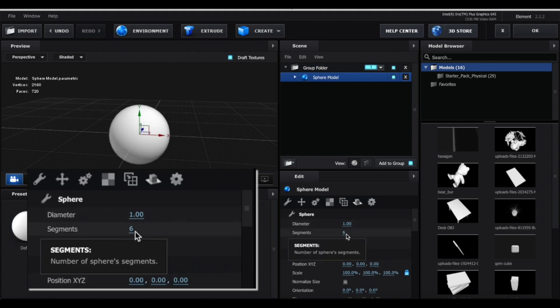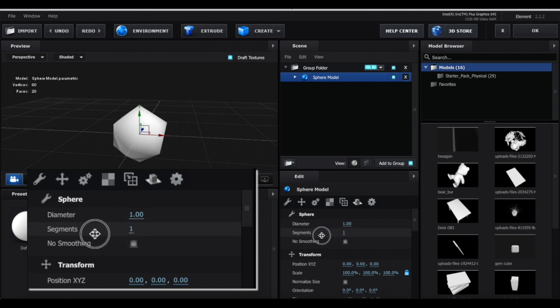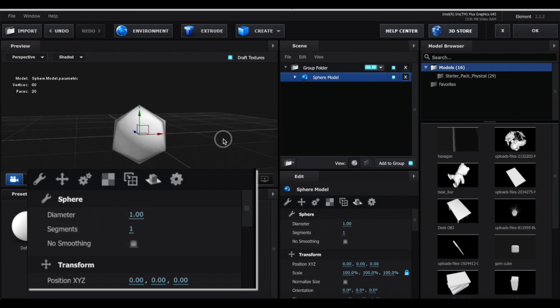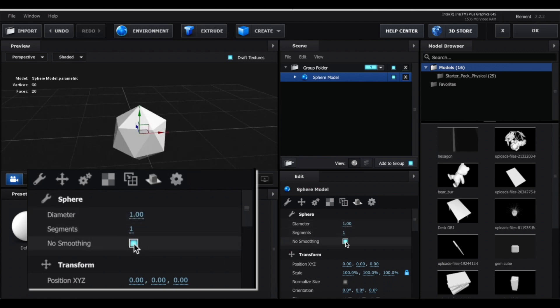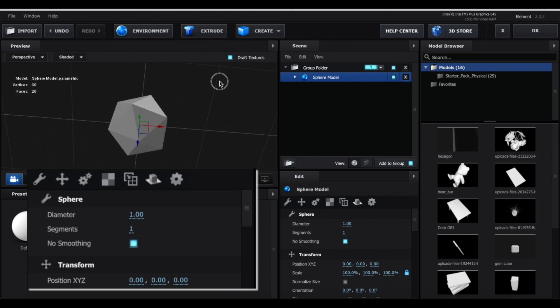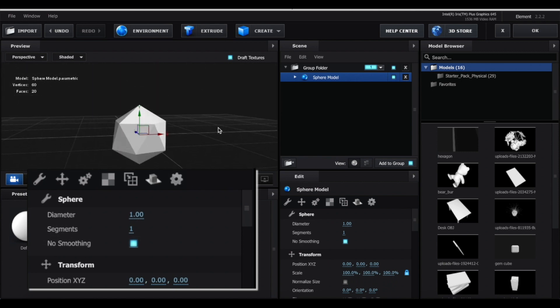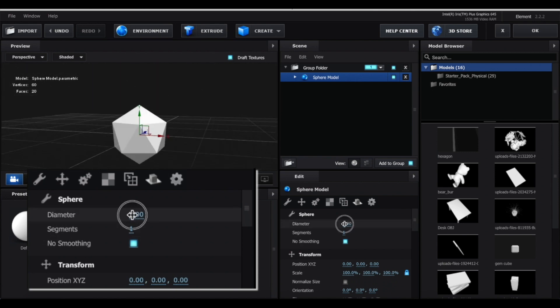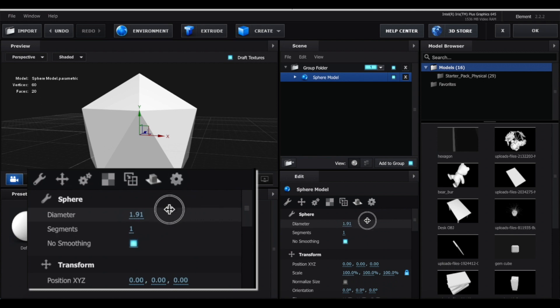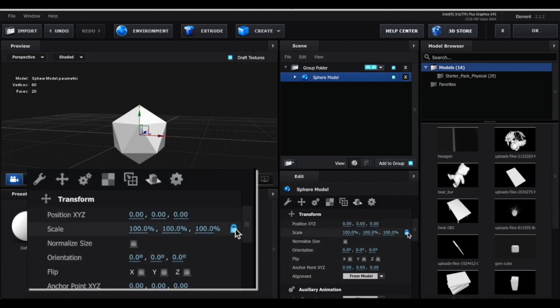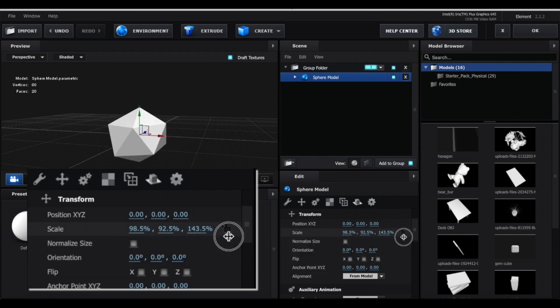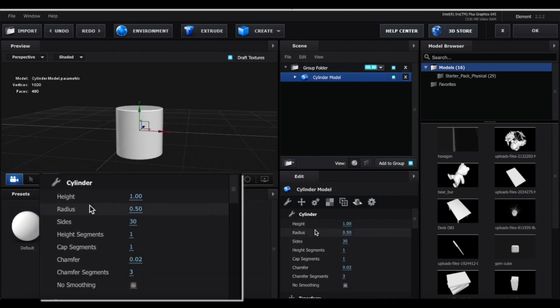With the sphere, there's not that many settings to it, but you can still make some pretty cool shapes. So if I turn down the segments here, it's going to become sharper. And if I click no smoothing, it creates this kind of jewel type of shape, I guess you could say. Diameter, that's just going to increase or decrease the size. And again with the scale, I can just unlock this and change individual values, so you know, just make more shapes out of this.